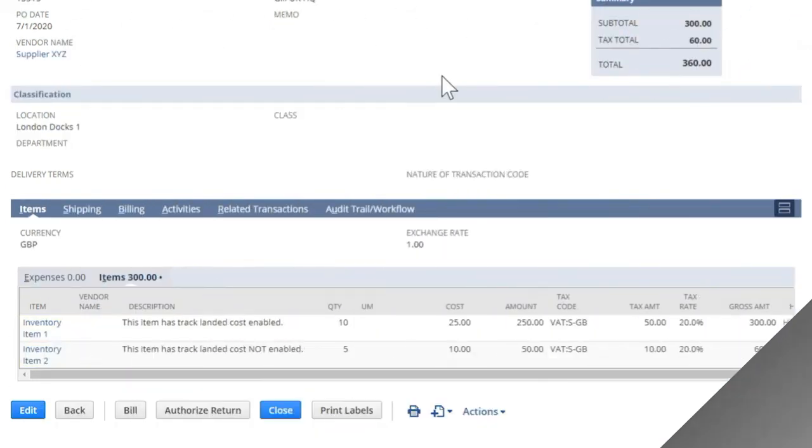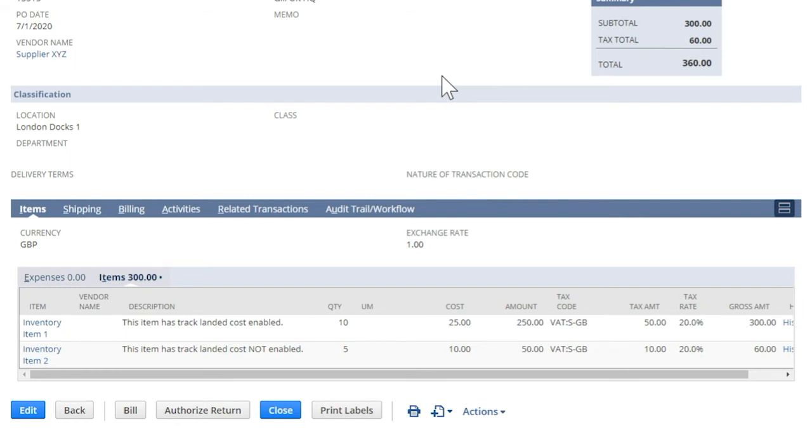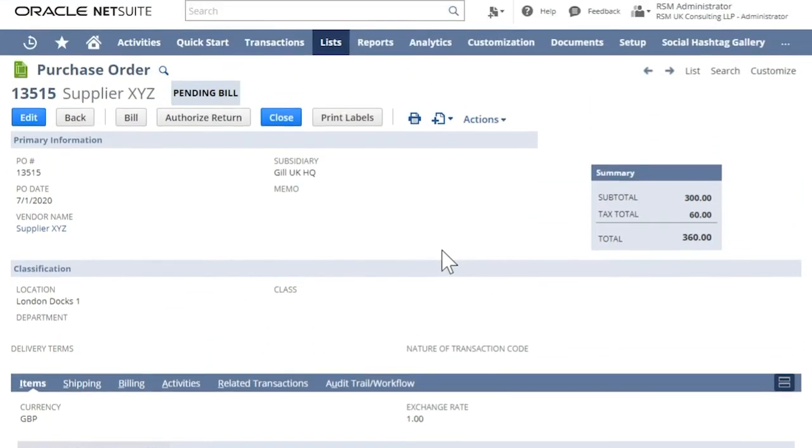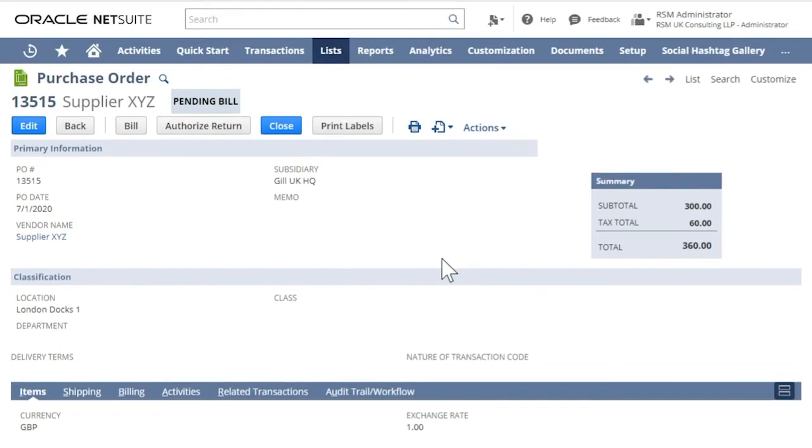We are now ready to use and link the landed cost to our purchase. This is an example of a purchase order.